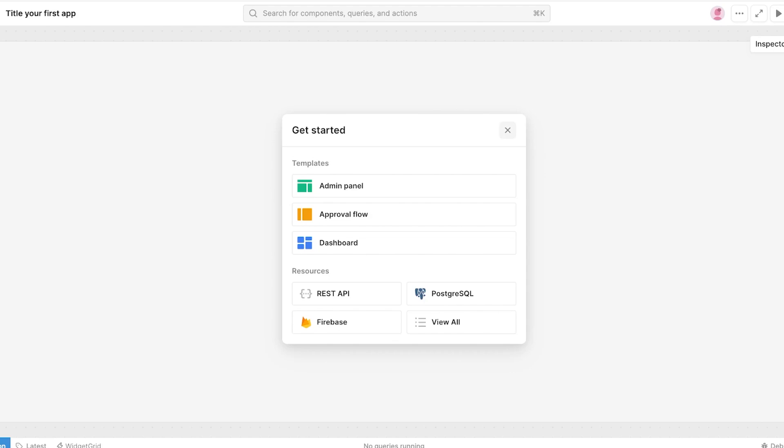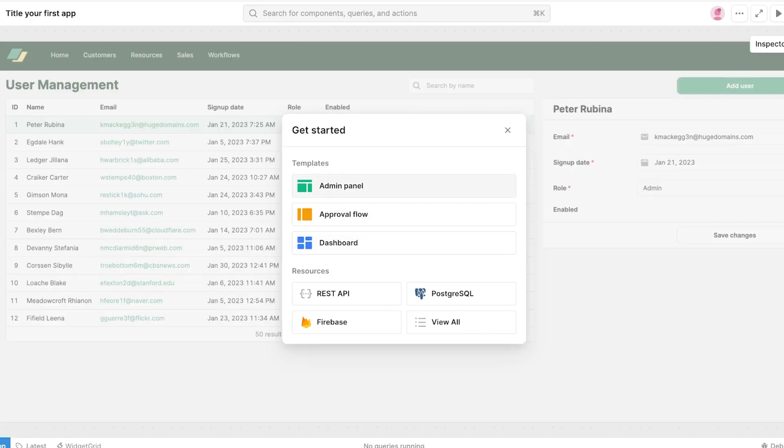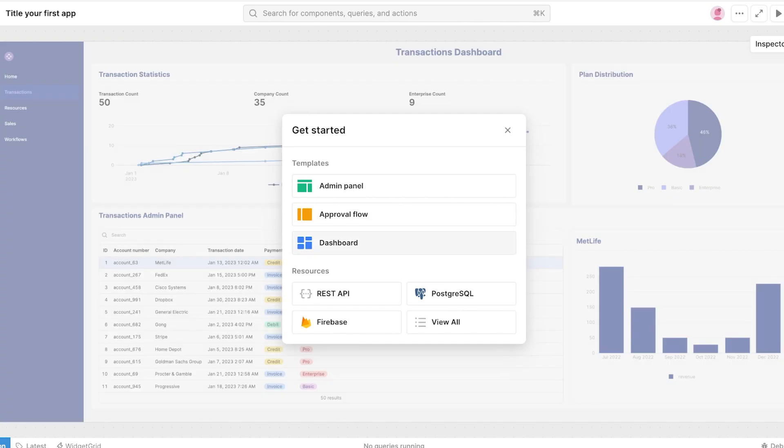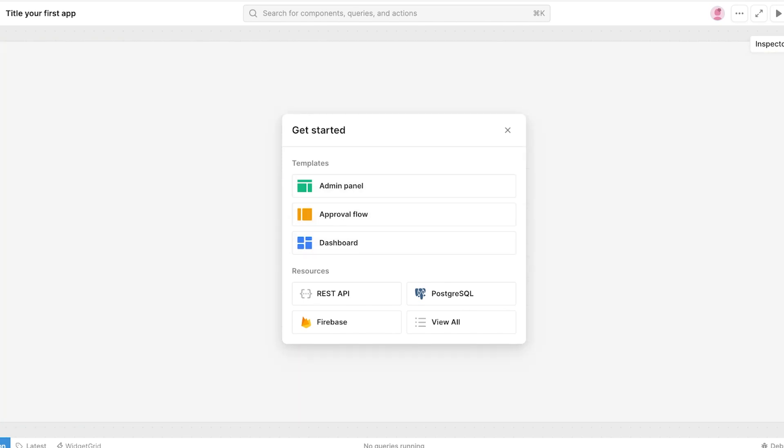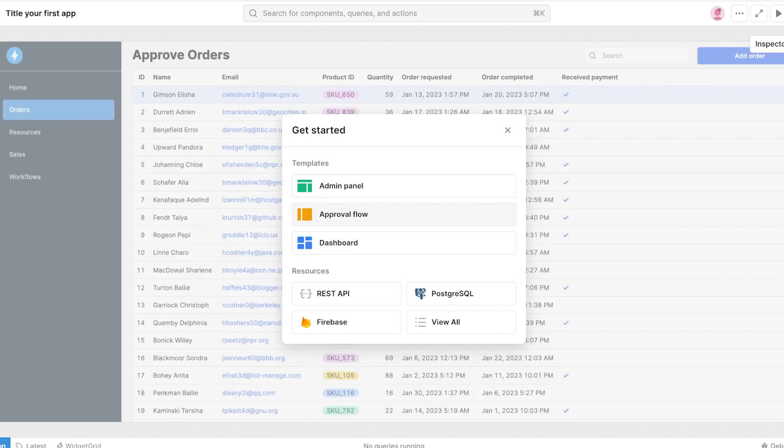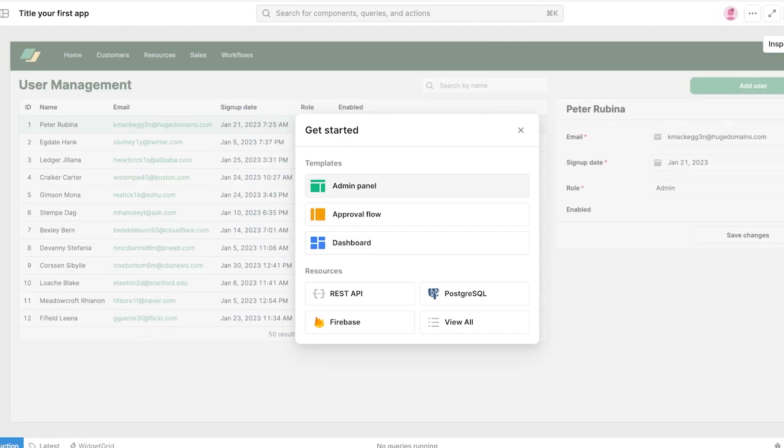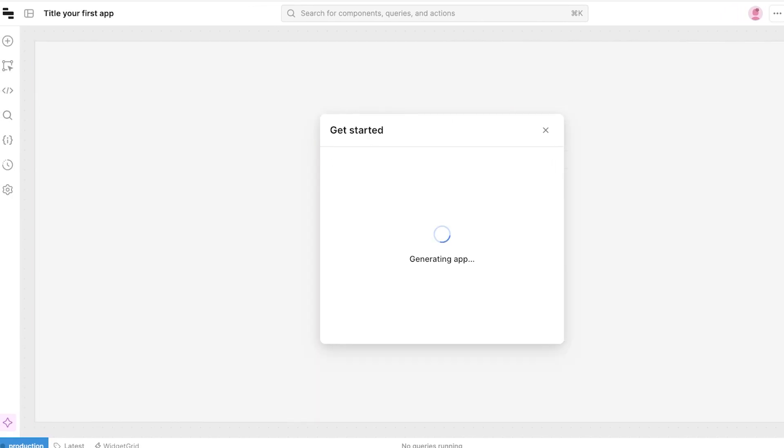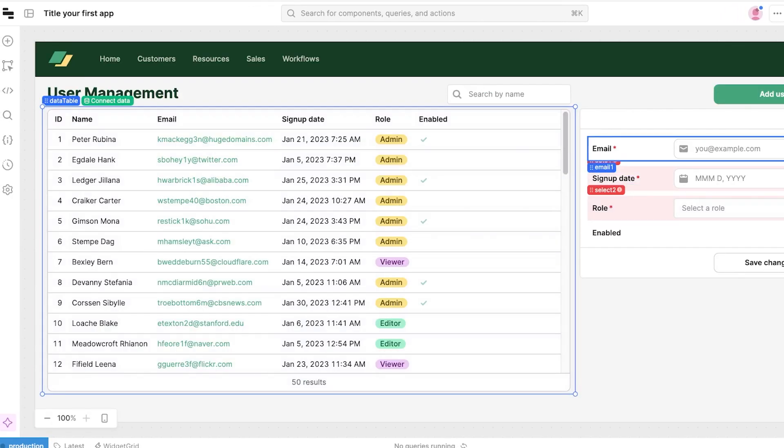I'm just going to click on continue and once I have done that I can proceed with the next step. As you guys can see you can get started with templates. We have approval flow, we have dashboard templates and we can choose whichever one fits us the best. I want to first use a user management template like this one.